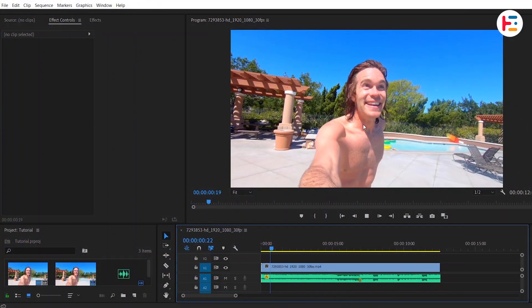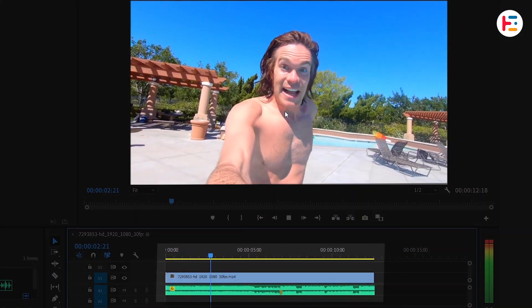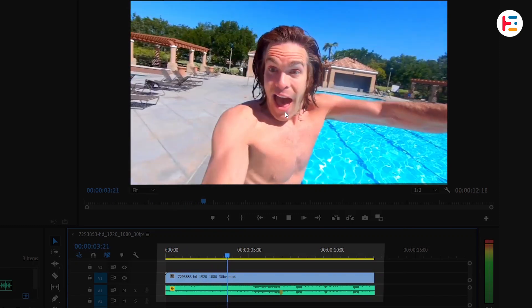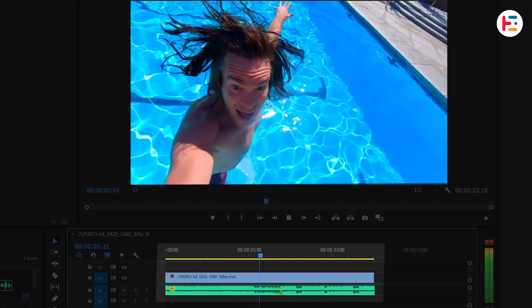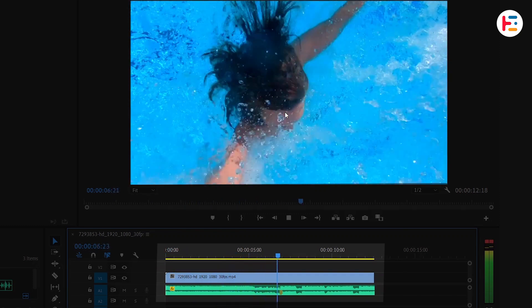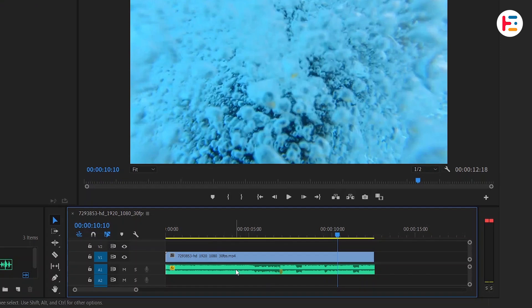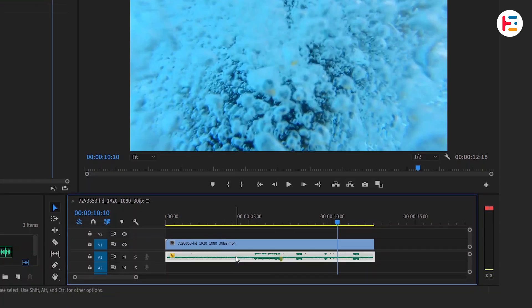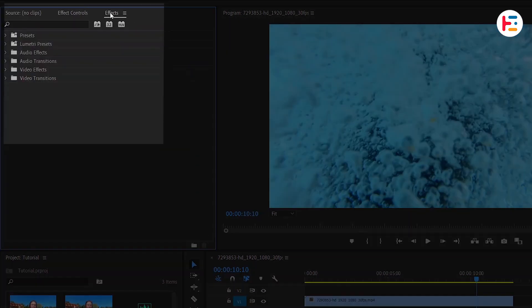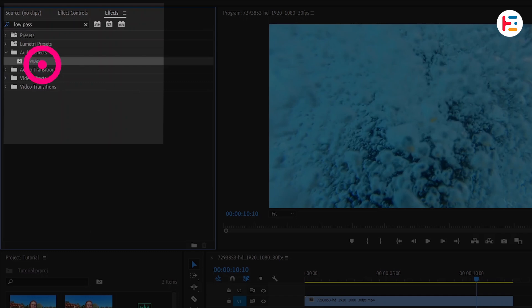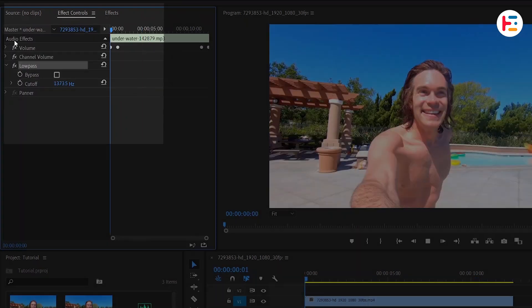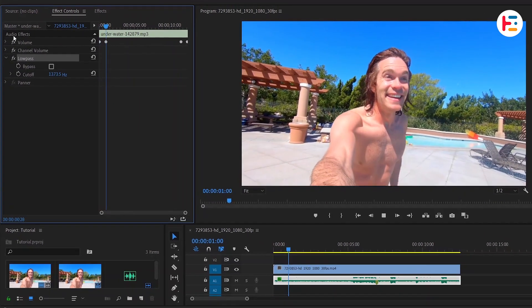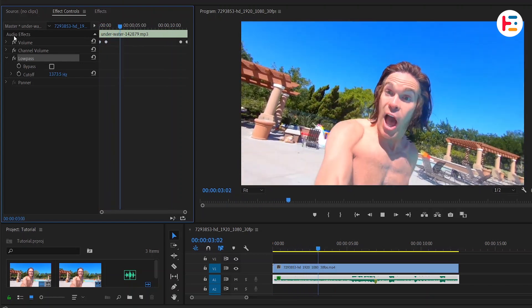To start, I've already imported this video clip with audio onto the timeline. Now select the audio track and go over to the effects panel. Search for the low pass effect and double click to apply to the audio. Next, head over to the effect controls panel. You can find that the effect is immediately applied.